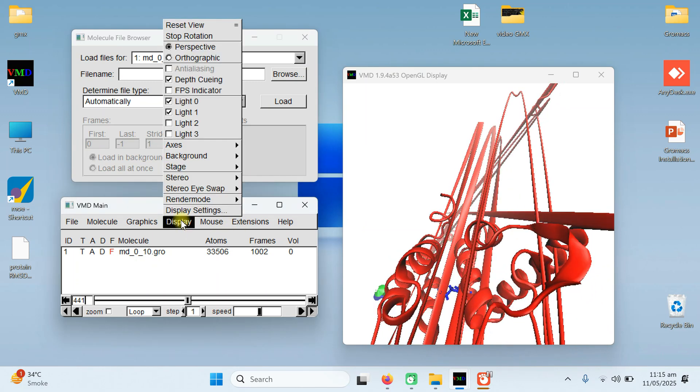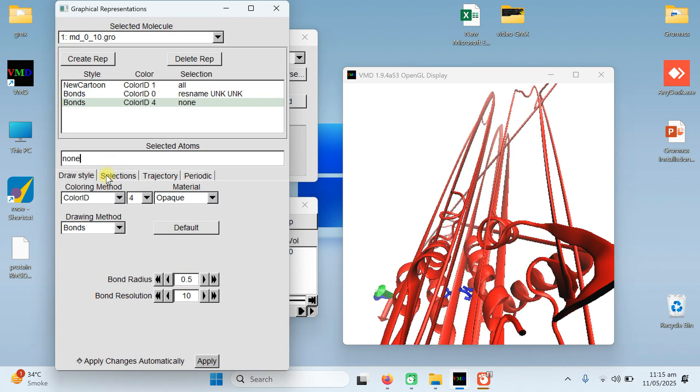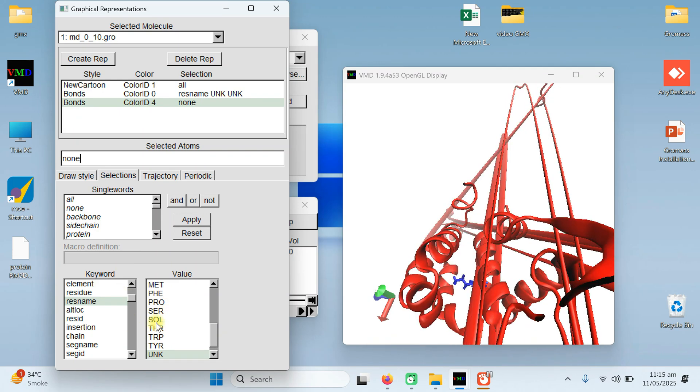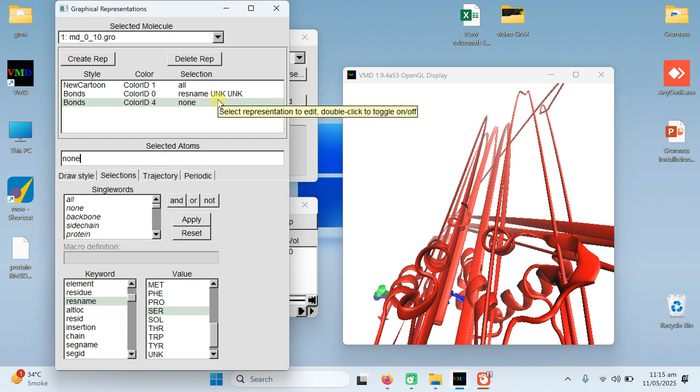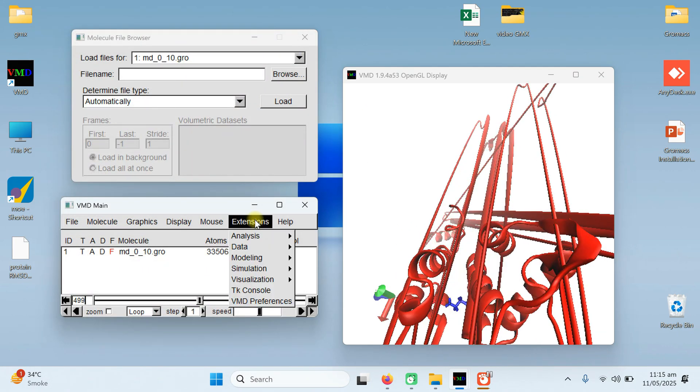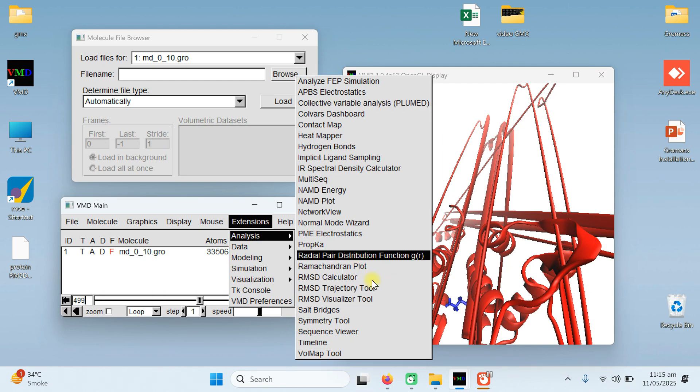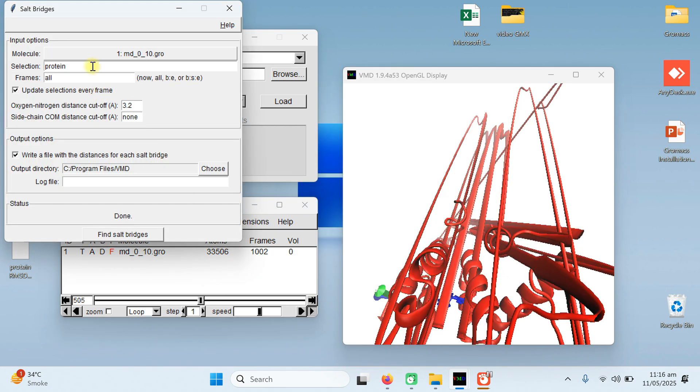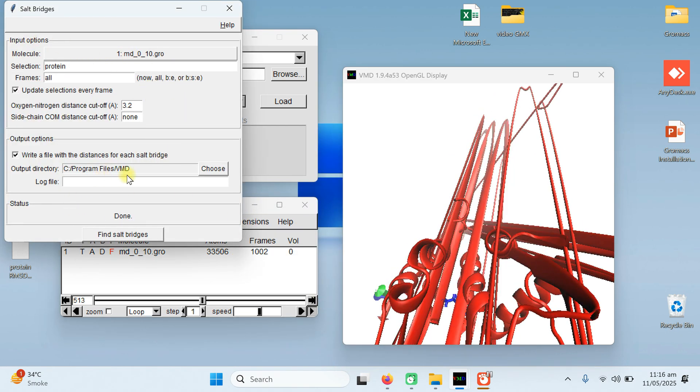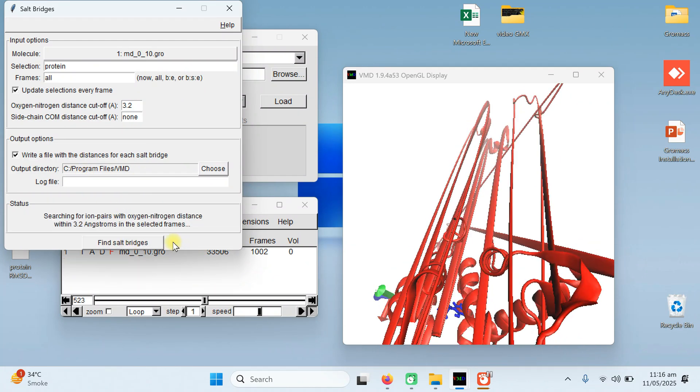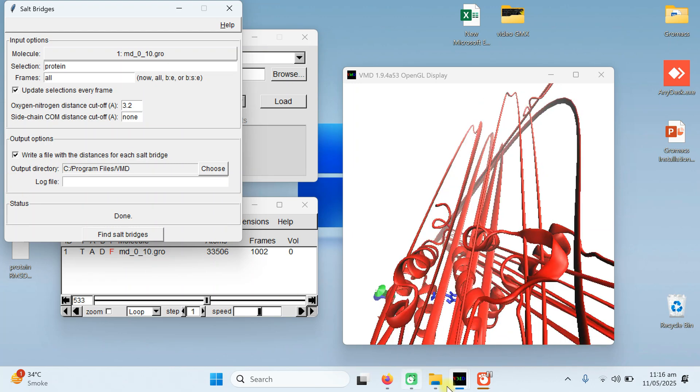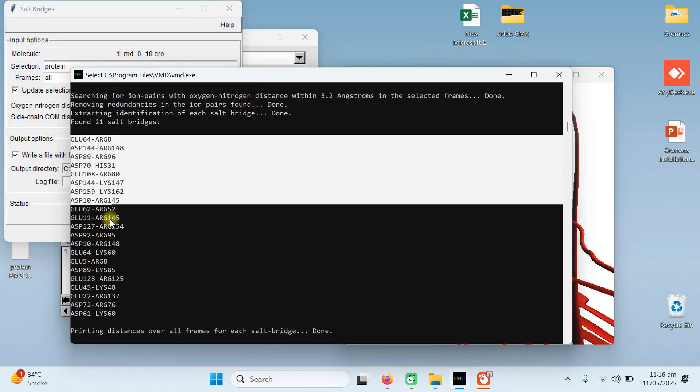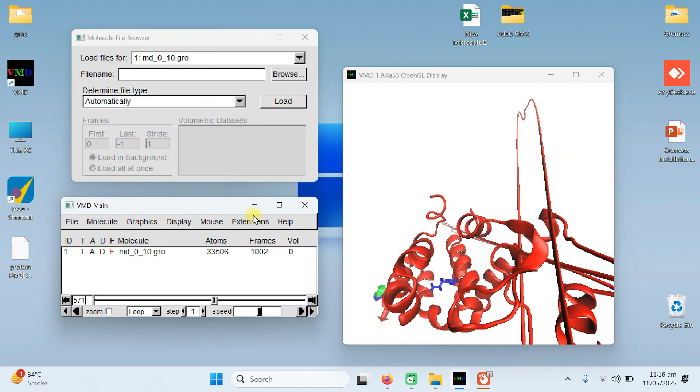In the same way you can do some more analysis. You can display, graphics, representation, and selection. If you want to the solvent or certain residue, you can simply res name that and create an item and show its RMSD value. In extensions you have some more options. Like you can go to the salt bridges. It will take some time searching for ion paired oxygen nitrogen distance in 3.2 Angstrom and it's done. These results can be viewed in black window. These are the salt bridges it is find for you. Minimize it and close it.